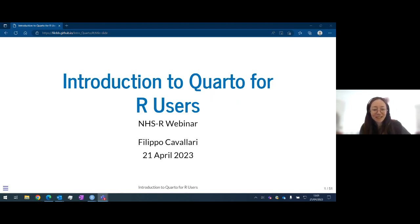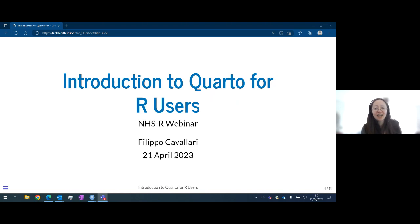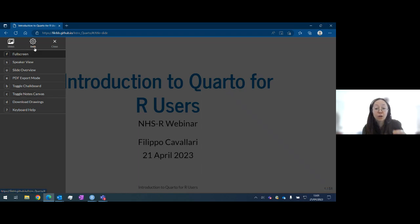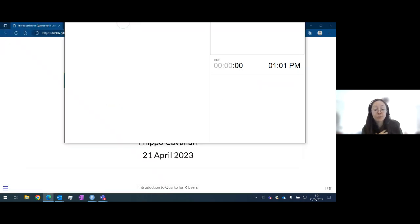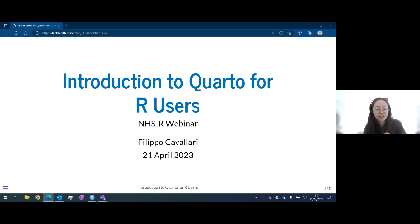Welcome everybody to the regular NHSR webinar series. I'm really excited for today's session, which is an introduction to Quarto for R users from Filippo. We had a bit of a technical issue last time we tried to do this, so welcome to everybody who tried to come back again and those who are new today. We take questions and answers, which I'll keep an eye on throughout, and I'll give Filippo the chance to do his talk and then curate those questions at the very end.